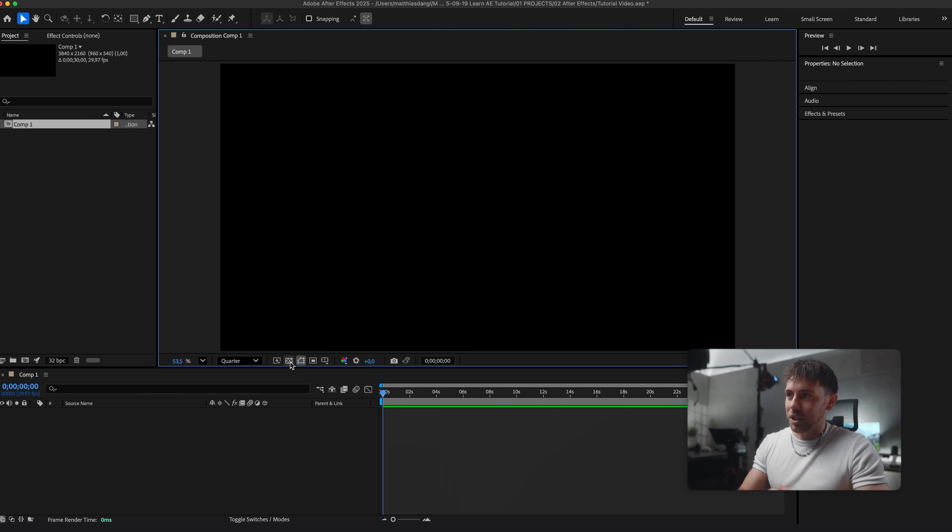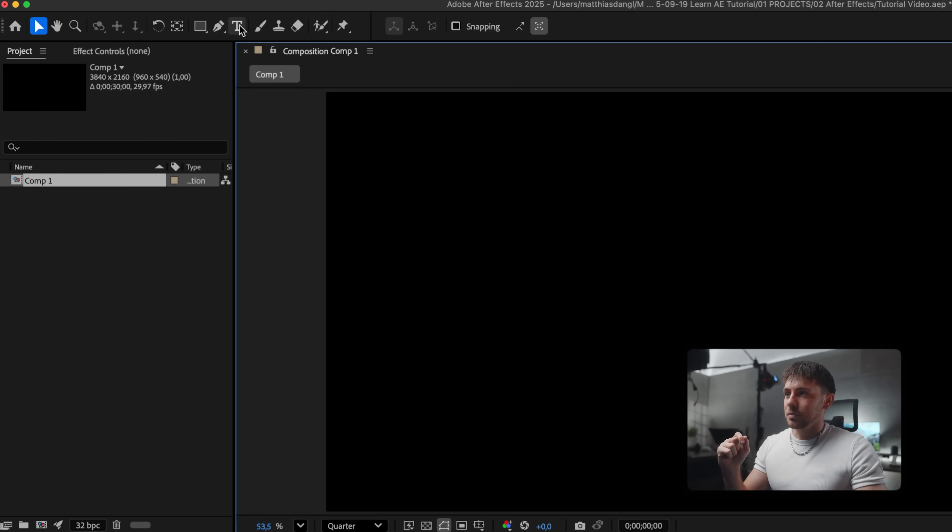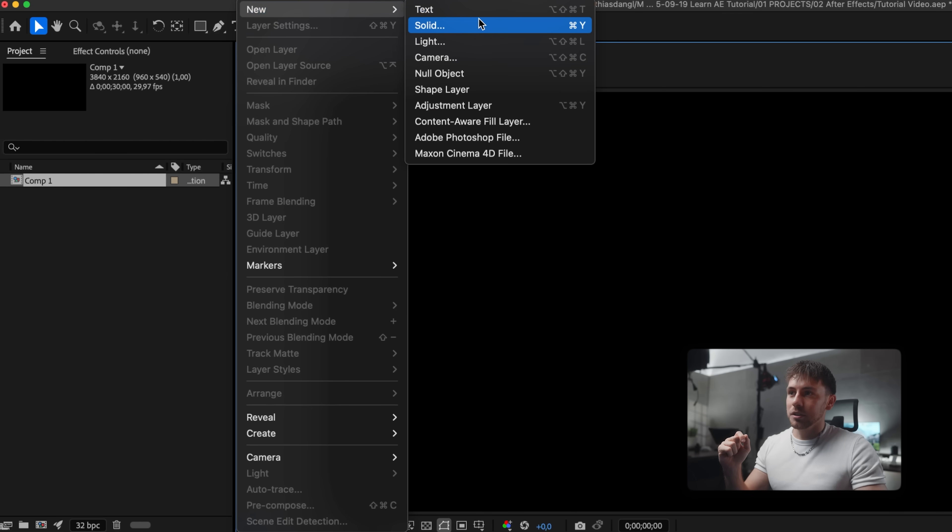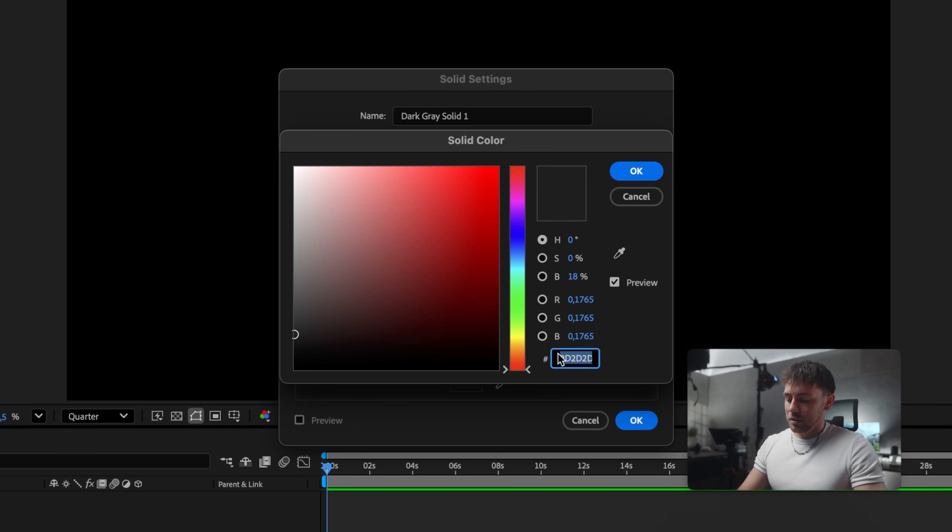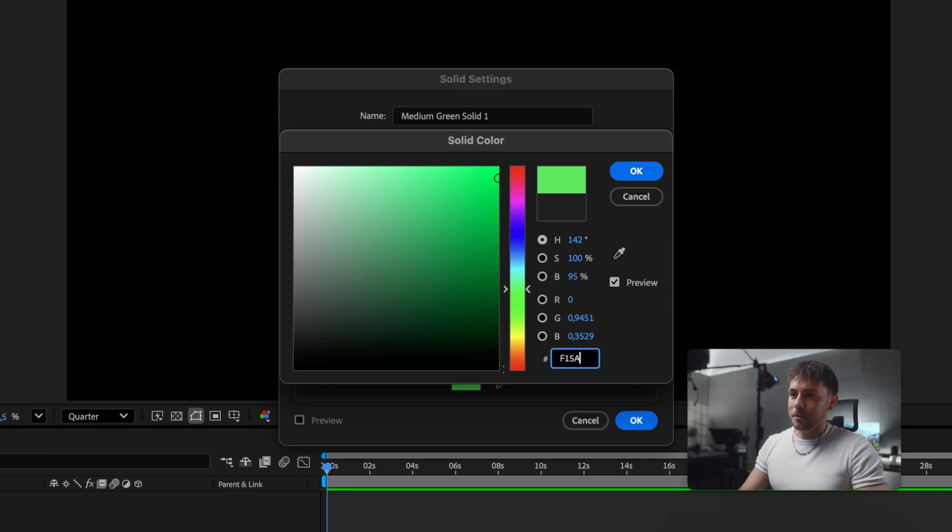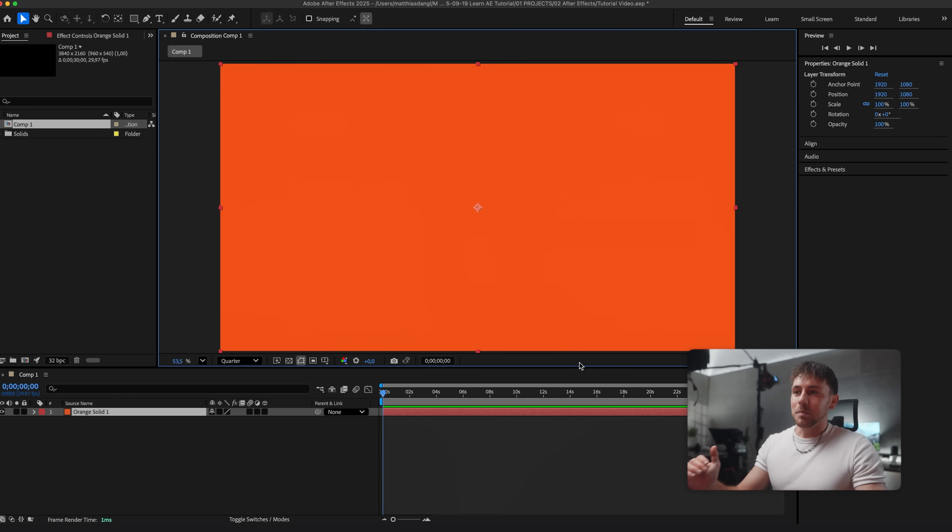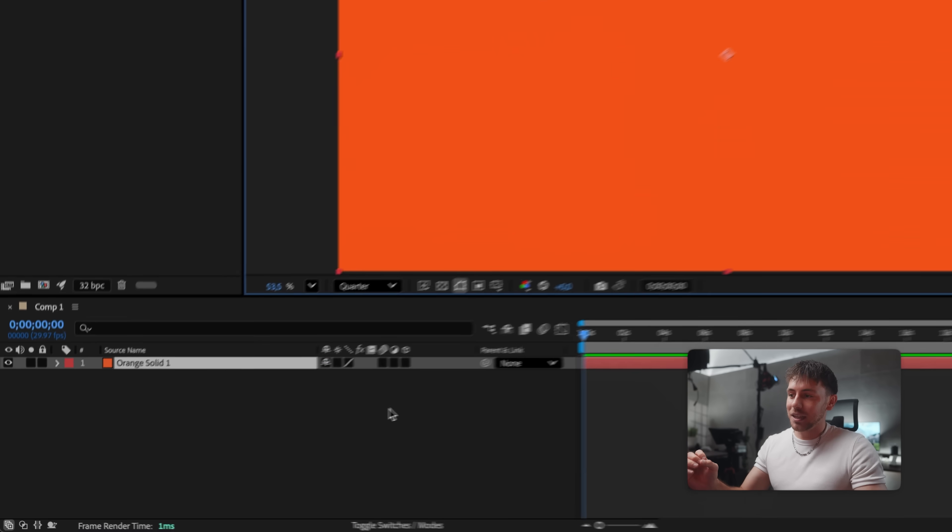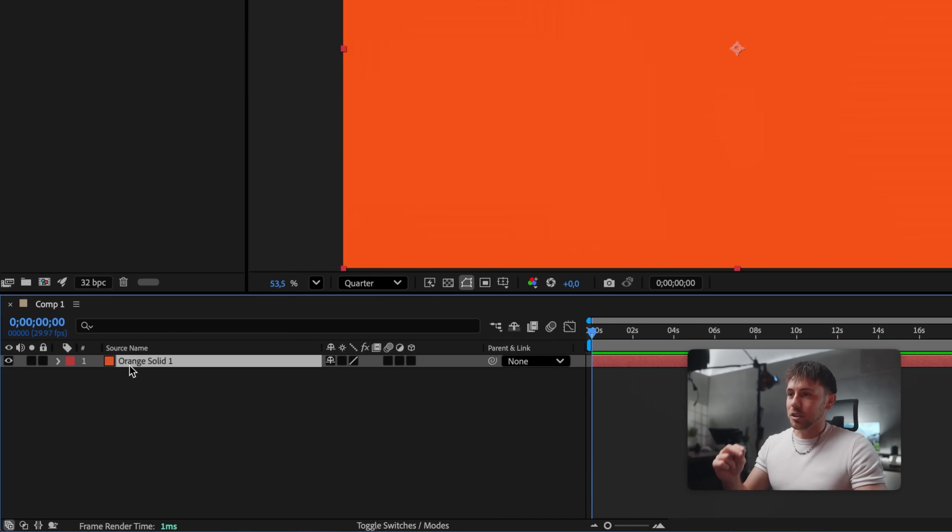Now it should look like this. We can also toggle the transparency here so we see everything is transparent. Let's start with a text animation and for this I first want a colored background. So we go to Layer, New, Solid. We select a color and After Effects will automatically adjust the name. We just press OK. Now we've got the background and the next step is to create the text. As you can see your timeline is right here and we currently have one layer which is the orange solid background.